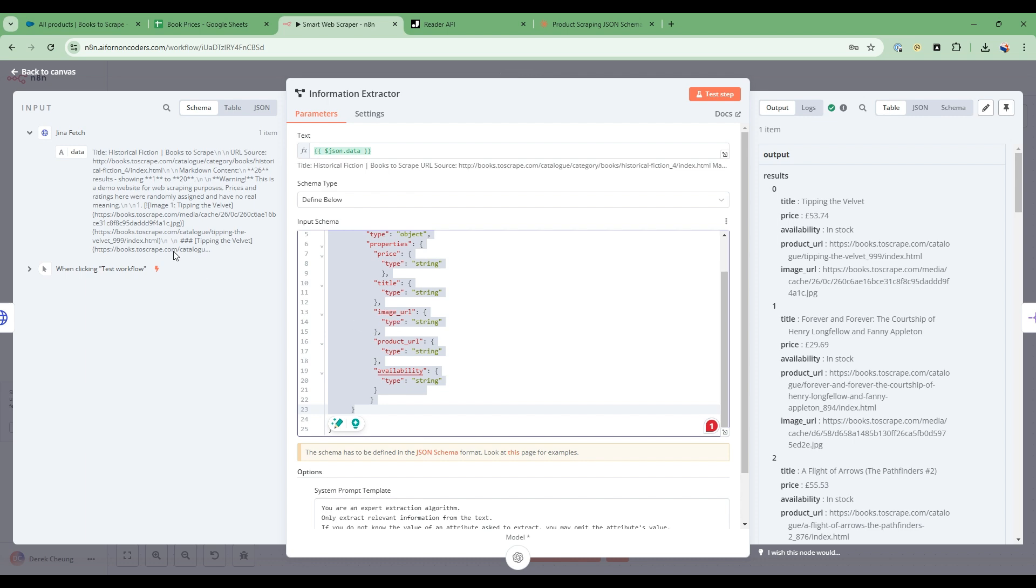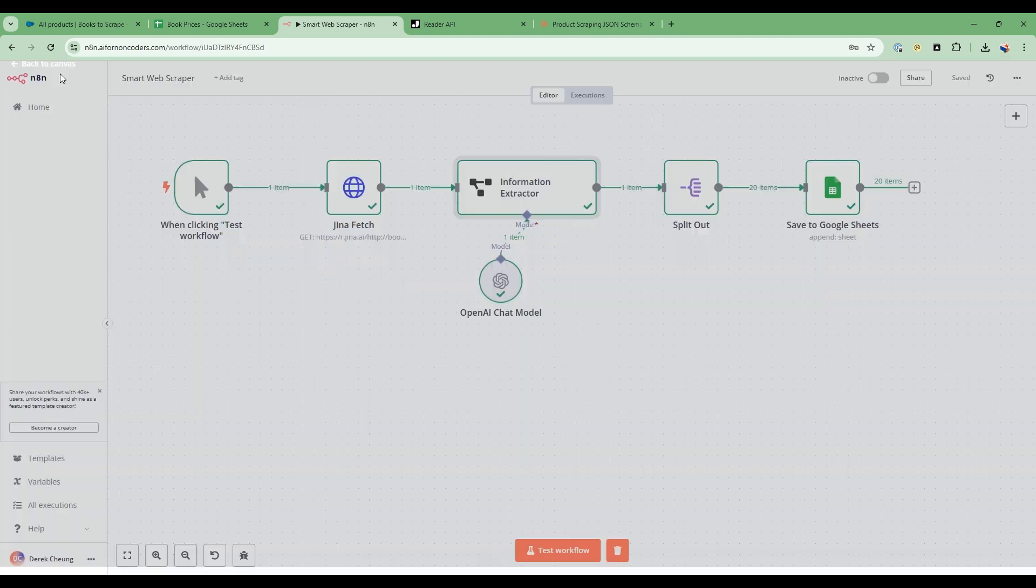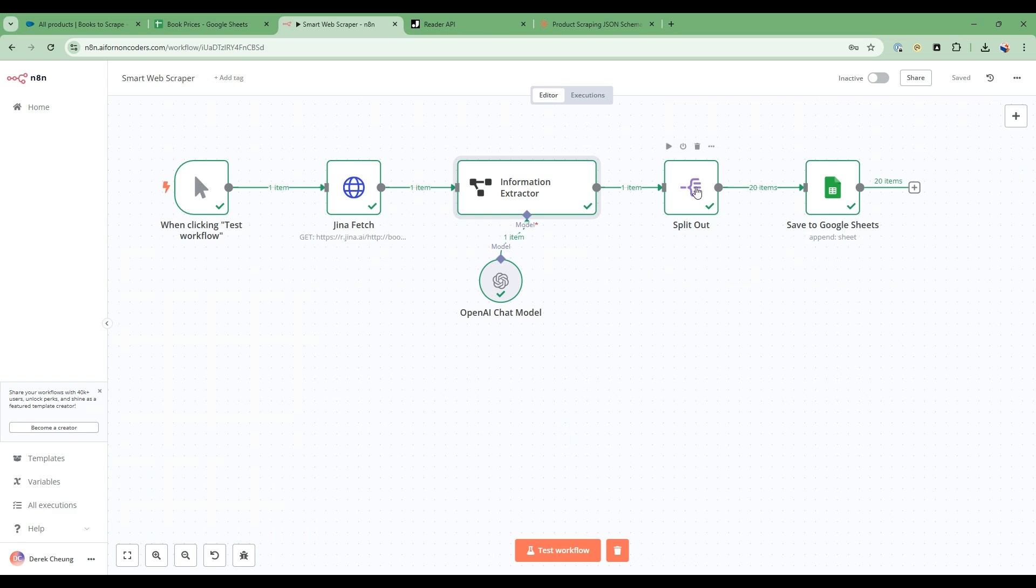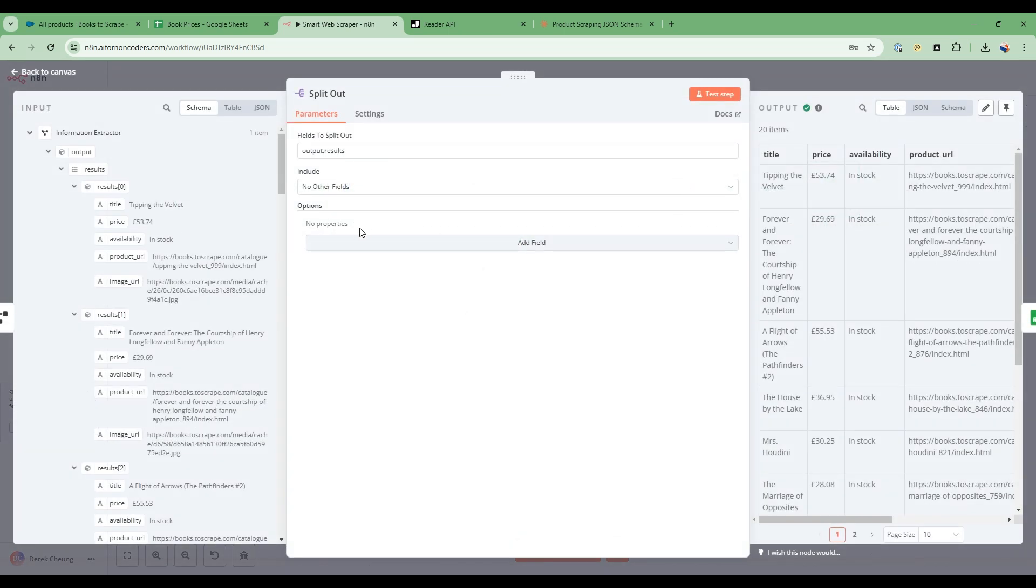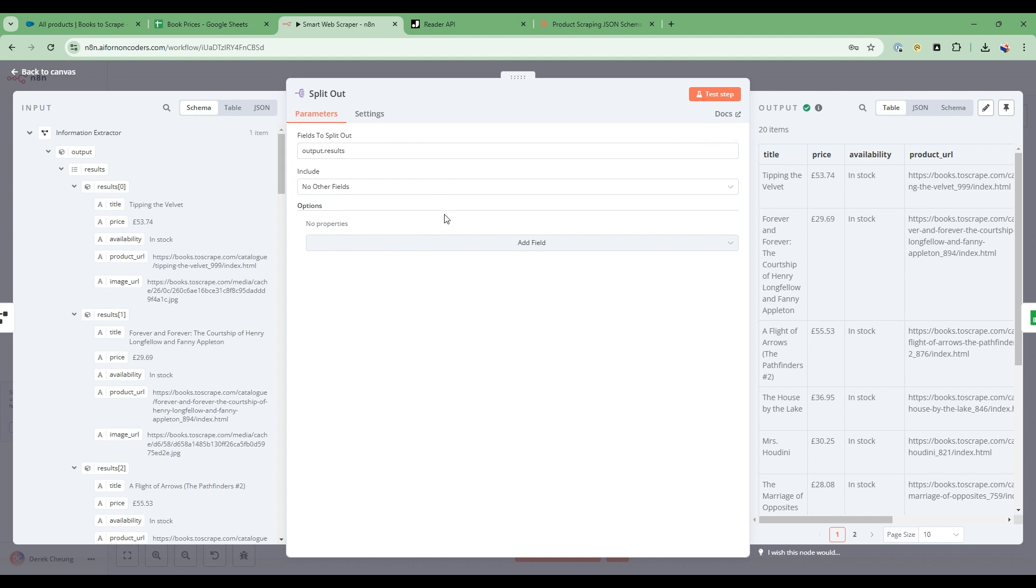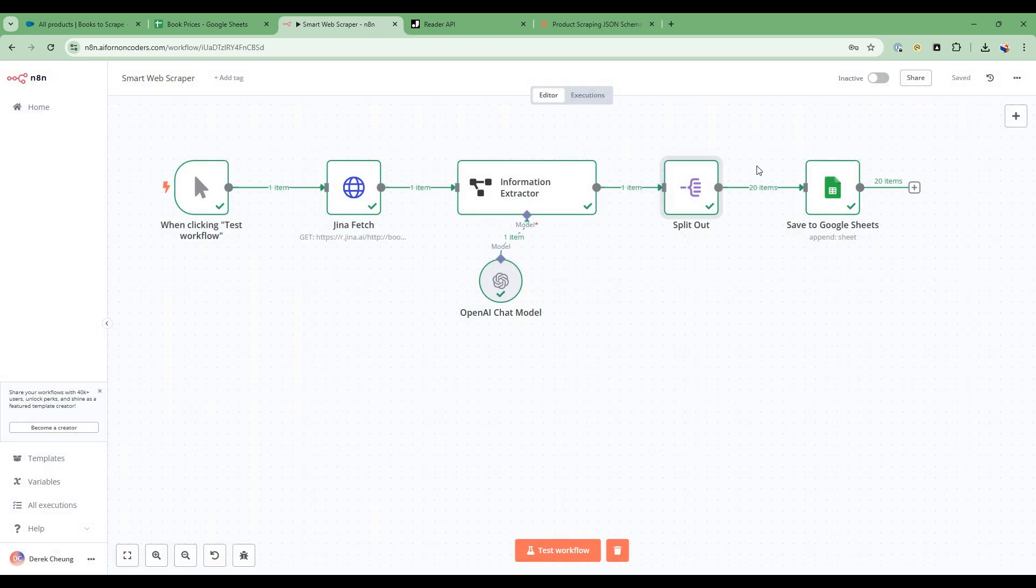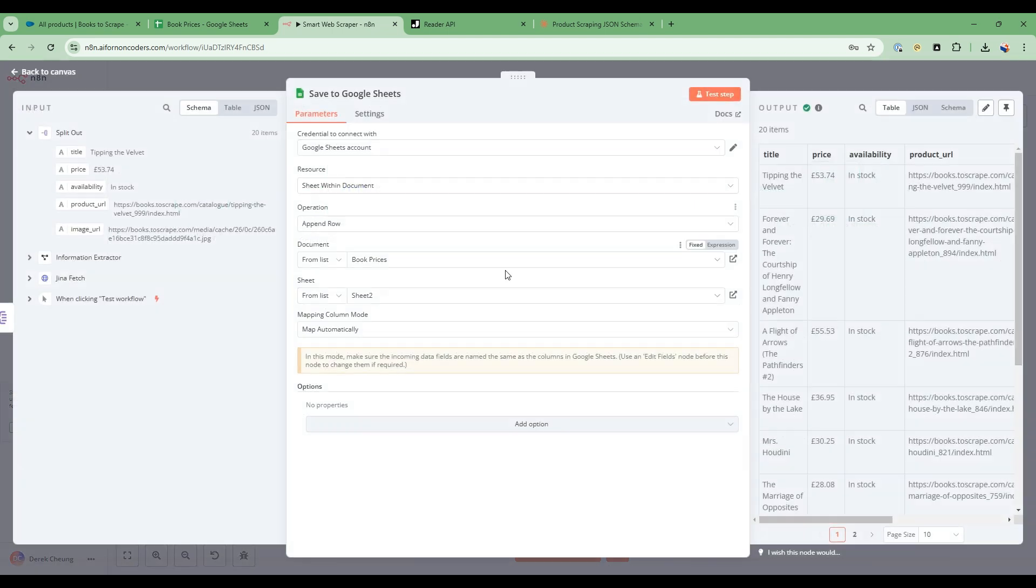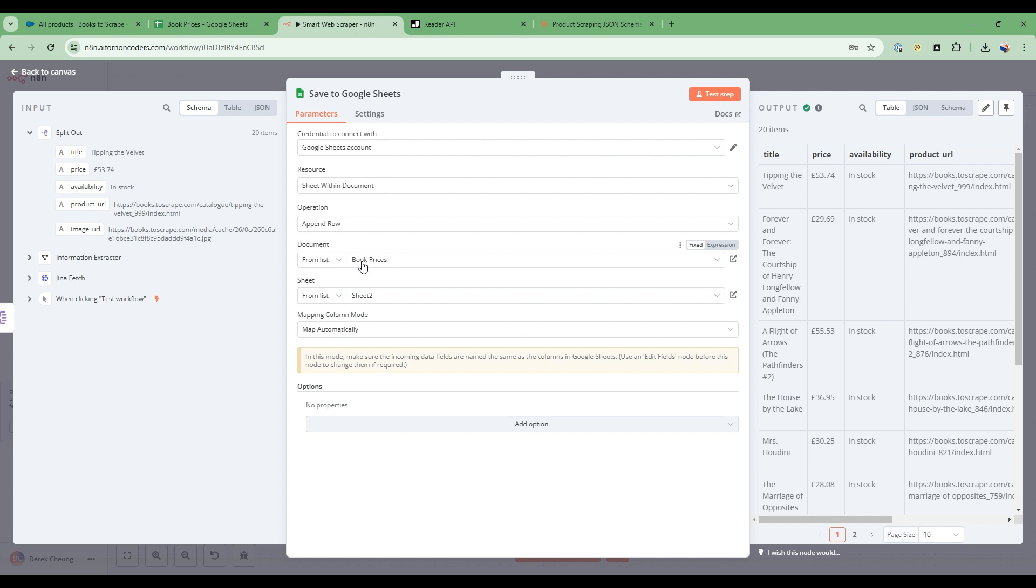So we do that. And then finally, this split node, what it does is that it takes the results that are extracted, and then it splits it up into, in this case, 20 separate lines, and each line then executes this Google Sheet. And this Google Sheets, I tell it where I want it to store. So book prices is a spreadsheet I've created with Sheets,